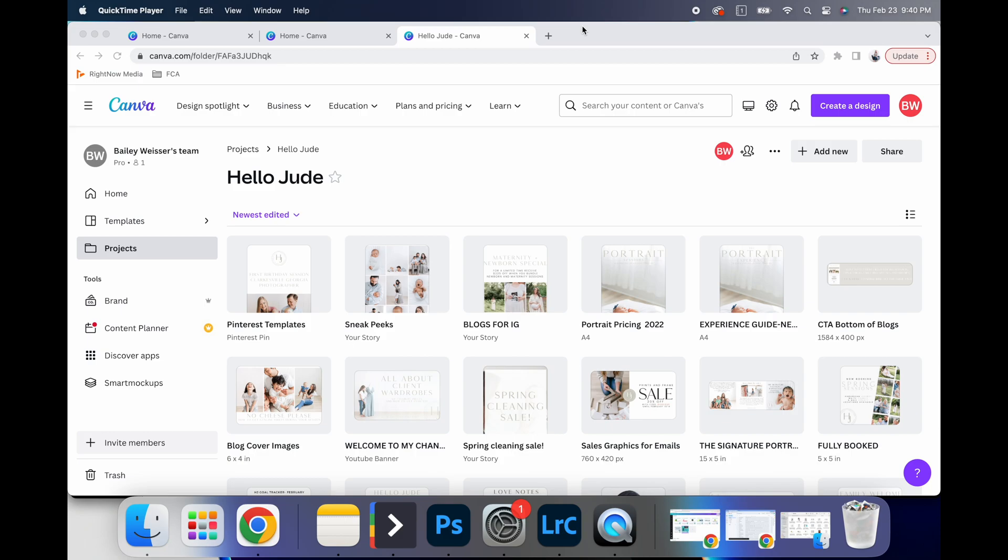But hopefully this video was a great informative start for you when you're trying to figure out how to navigate Canva, how to access things, how to put your brand content in, and how to start using it literally today.